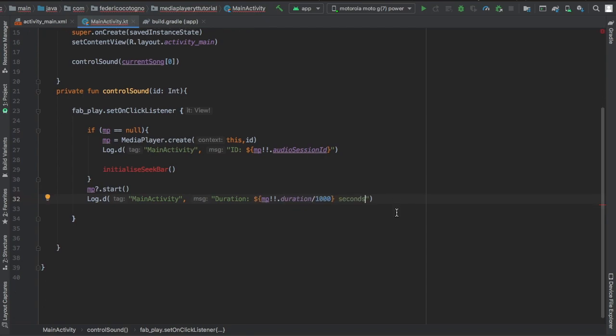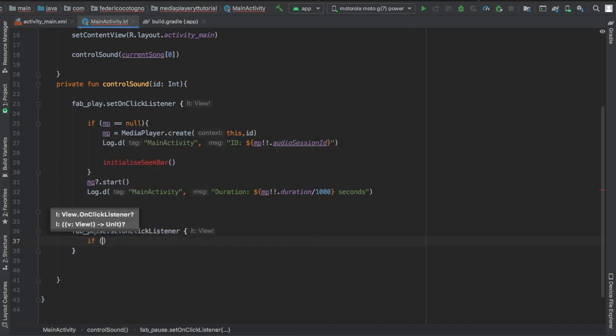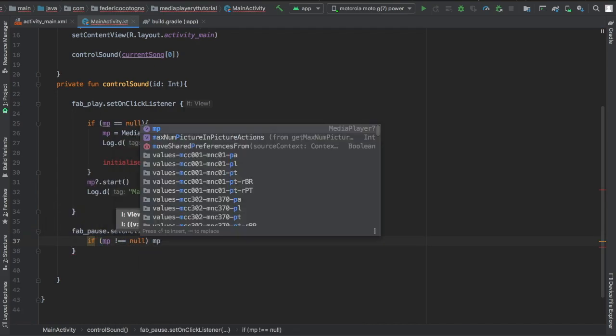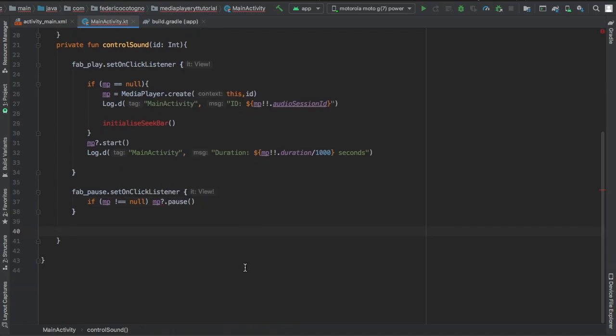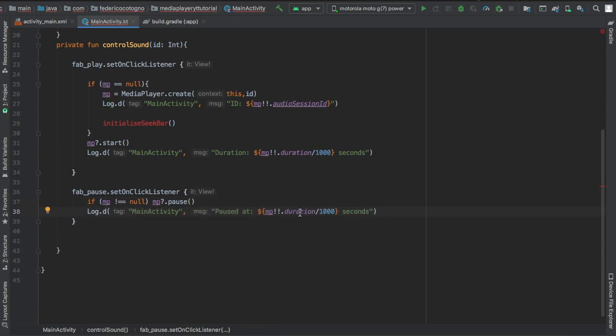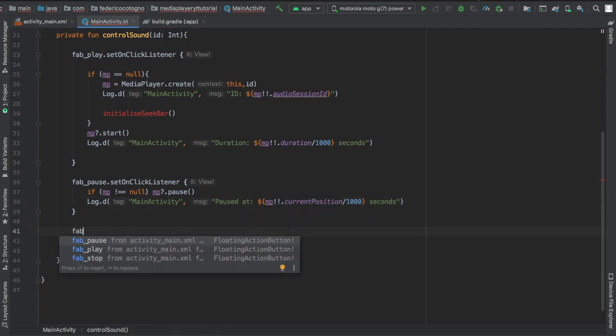Then we're going to create another floating action button for the pause and we're going to set another on click listener. If mp is not null we're going to say pause, otherwise the program likes to crash. We're going to add another log and this is going to say paused at the current position. Always good to have for later in case you want to create an event.